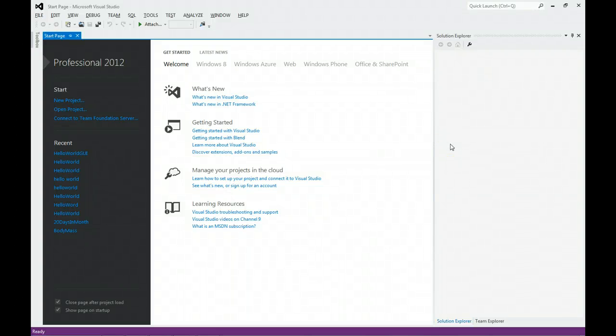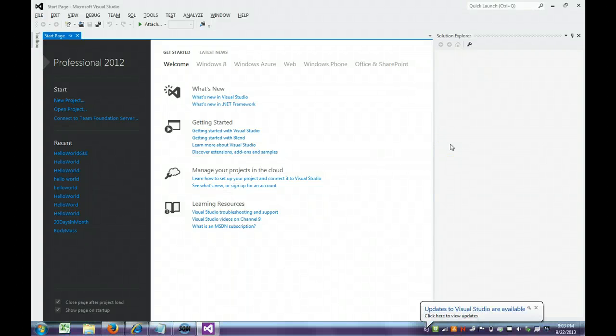In this web tutorial, I'm going to show you how to fix some common C-sharp beginner mistakes.